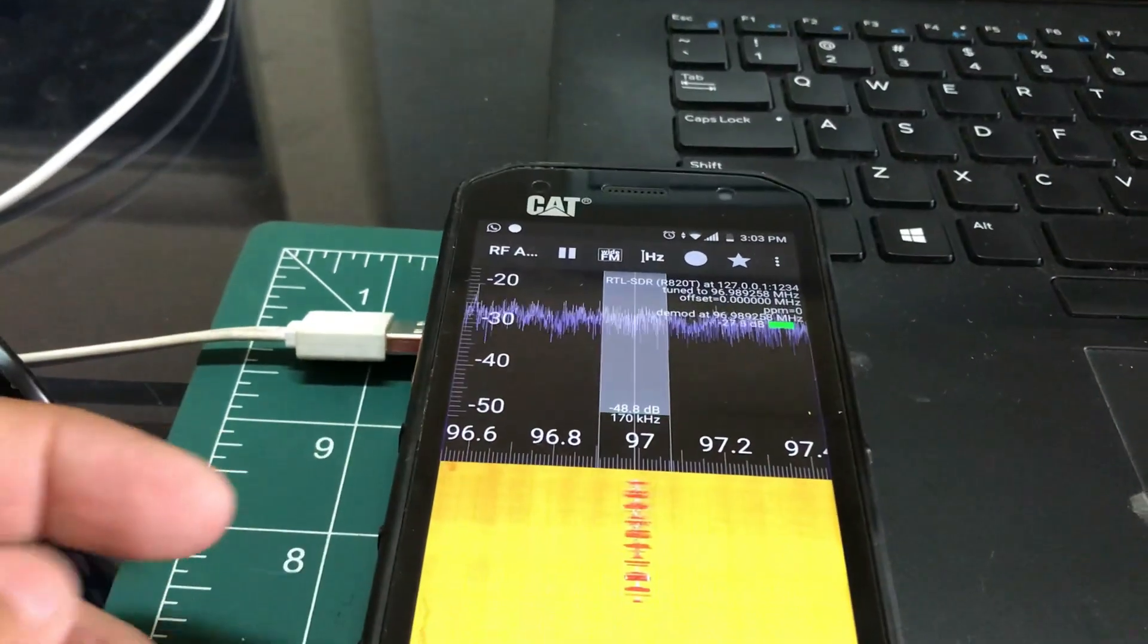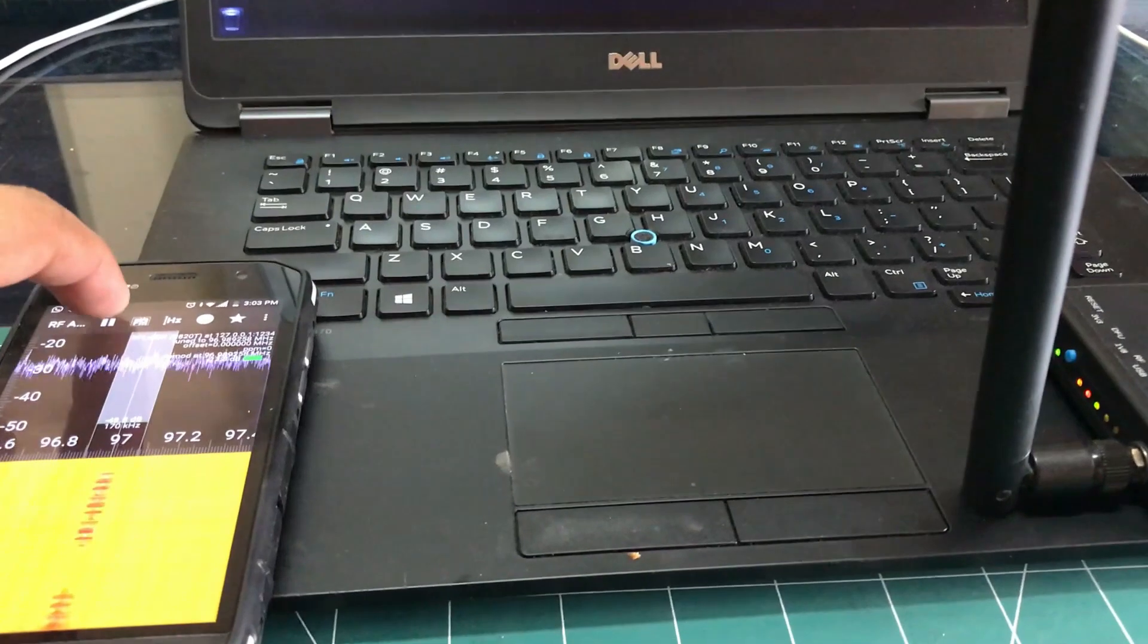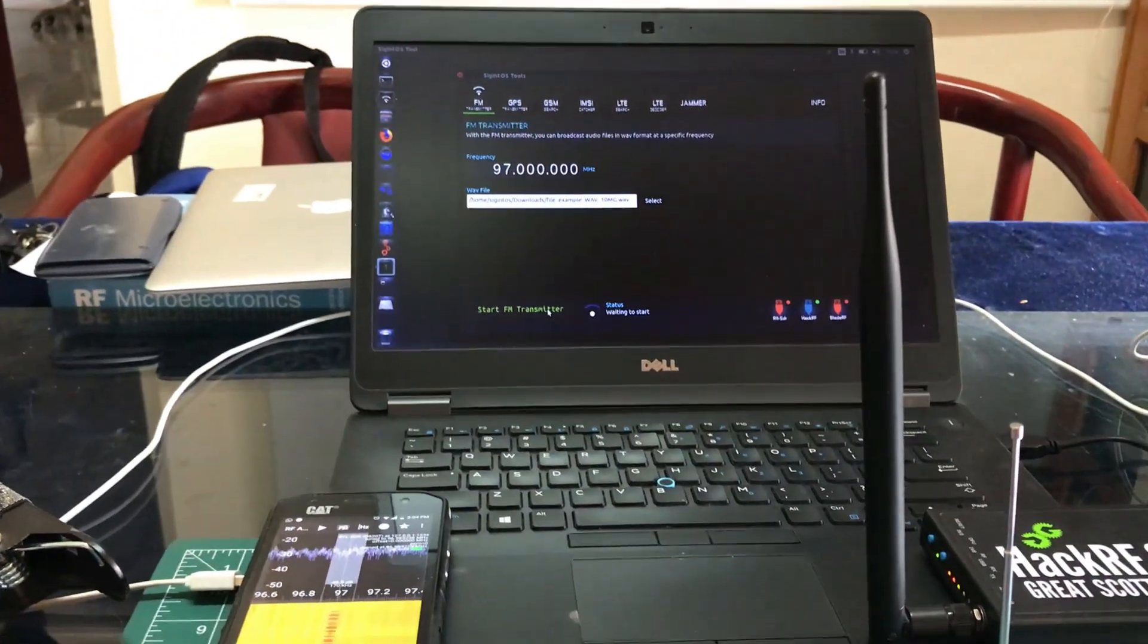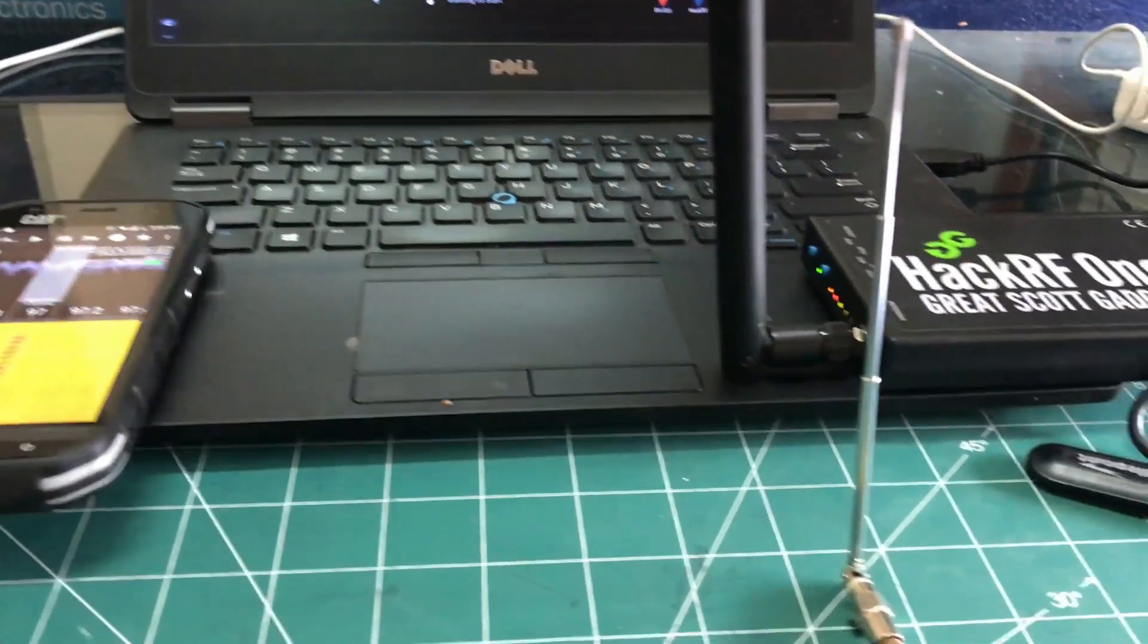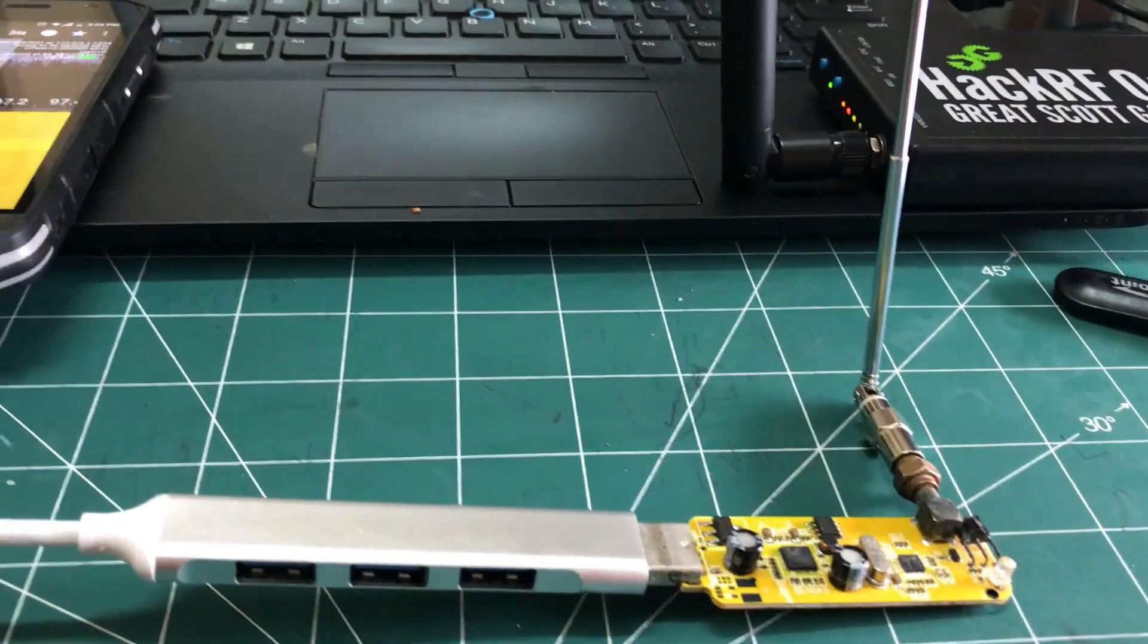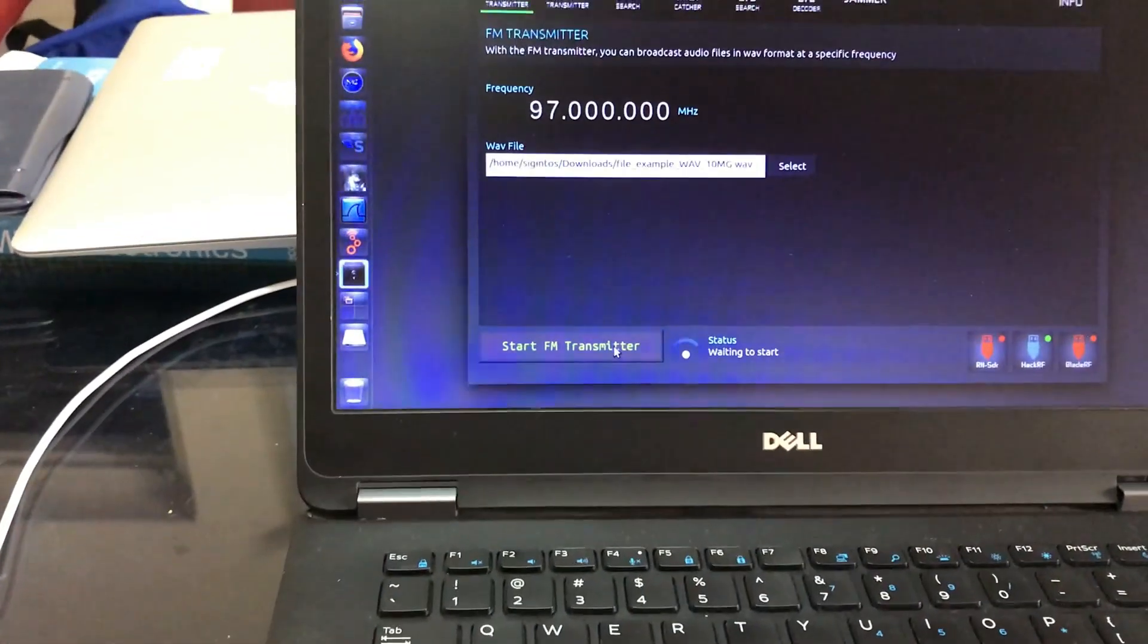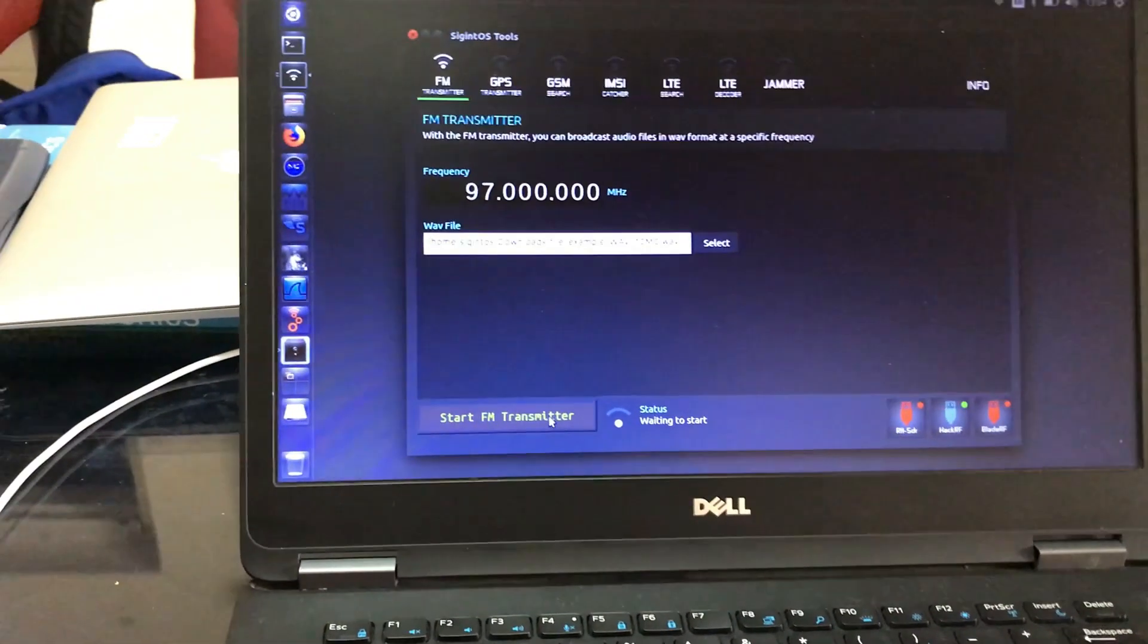So this is my basic setup on how I can transmit my signal using my HackRF and receive on my RTL-SDR dongle on my mobile phone. I can also do it on my device as well just to be on the safe side, but this is how you actually do it.